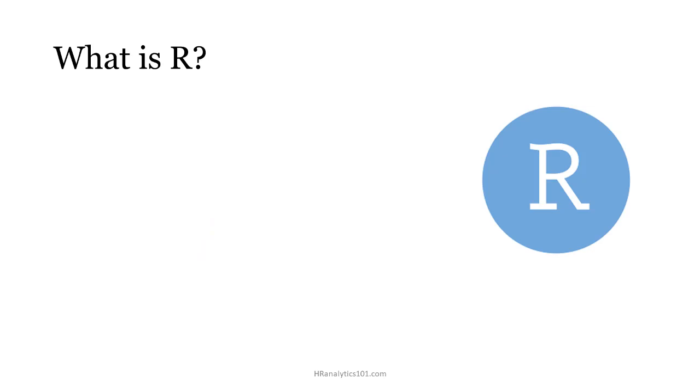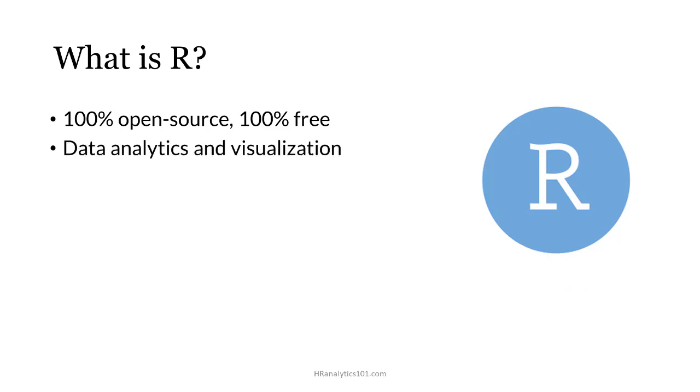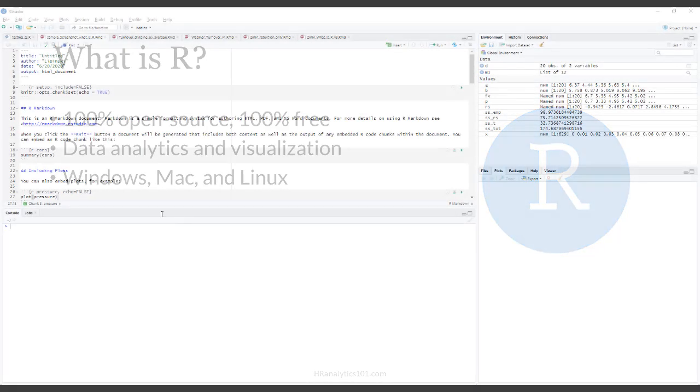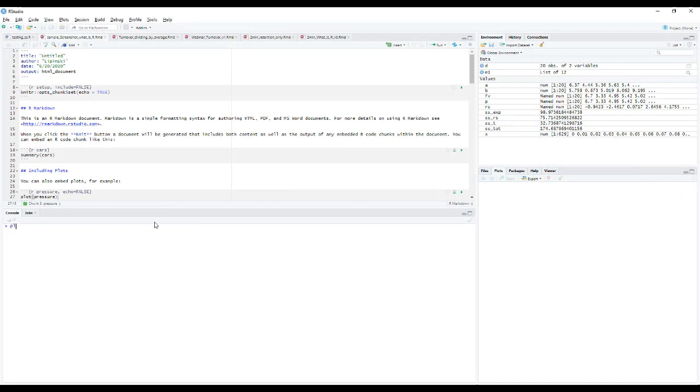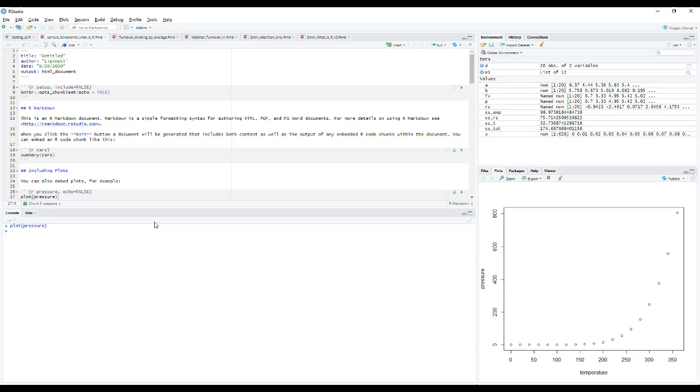What is R and what is it good for? R is a powerful 100% open source, 100% free programming language for doing data analytics and visualization. It's available on all standard platforms like Windows, Mac, and Linux. R is best used together with RStudio which sits on top of R and is the actual integrated environment and interface where you will do all of your analytics and visualization.